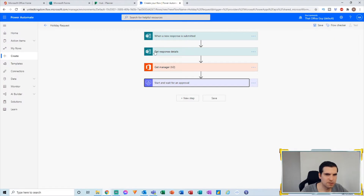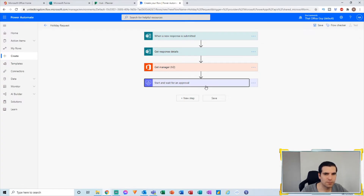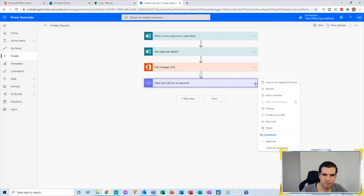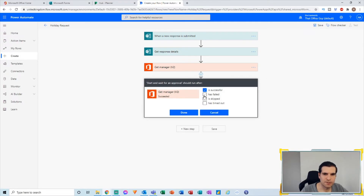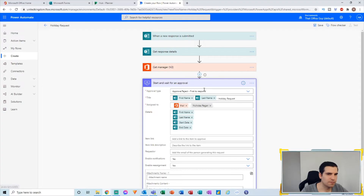So far we've had a submission, gotten the details, got the manager of the person who submitted, and created an approval flow that sends an approval request to that manager. After this point, we want to click the ellipses and configure a Run After. If Get Manager V2 fails, we still want to continue the process flow, so we tick that as well and click Done. That way it won't fail the entire holiday request flow.